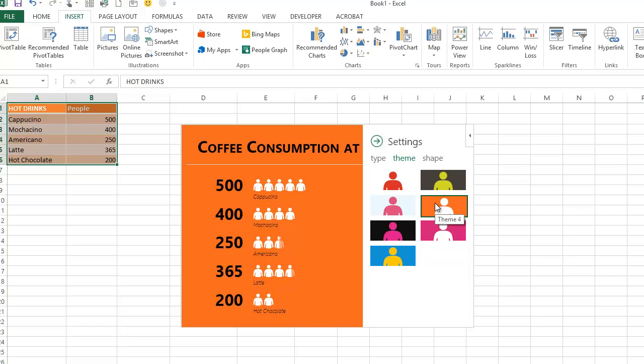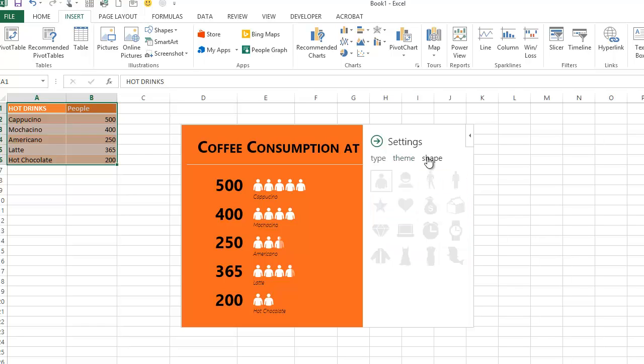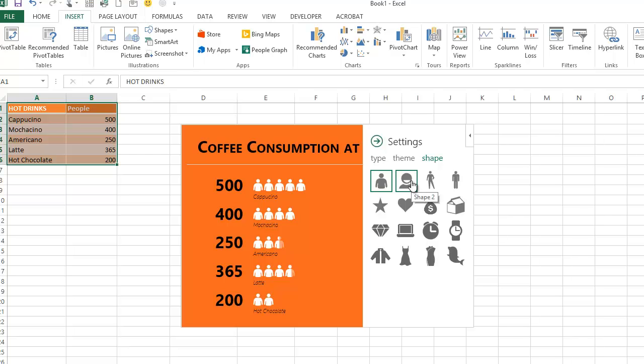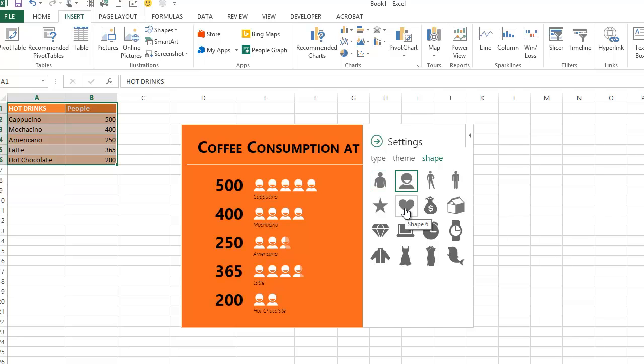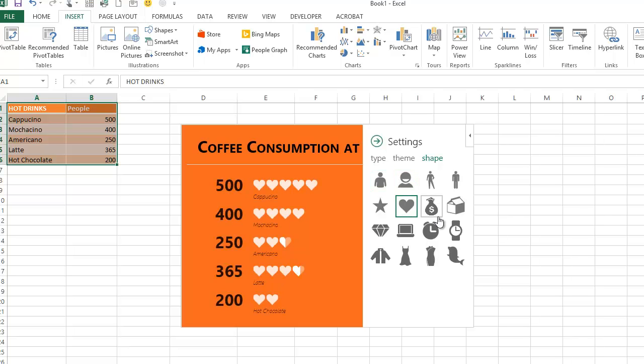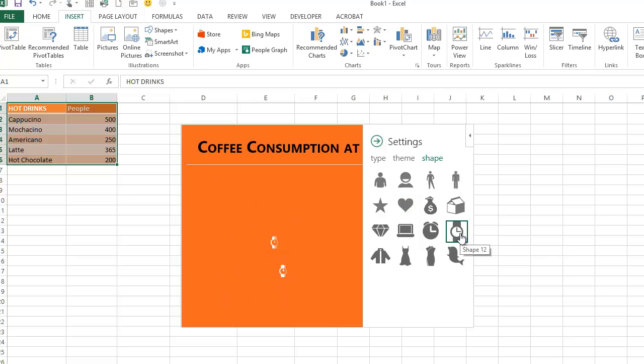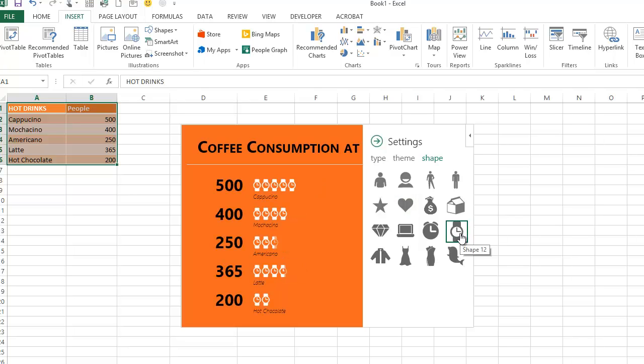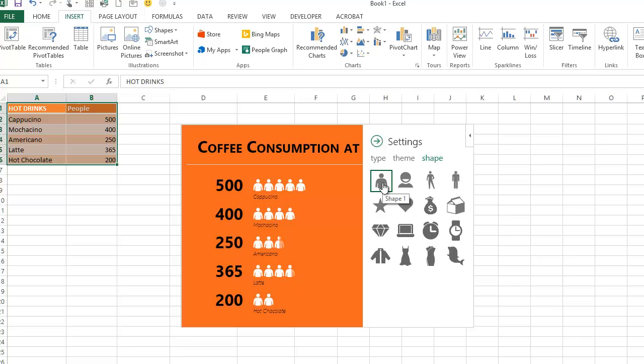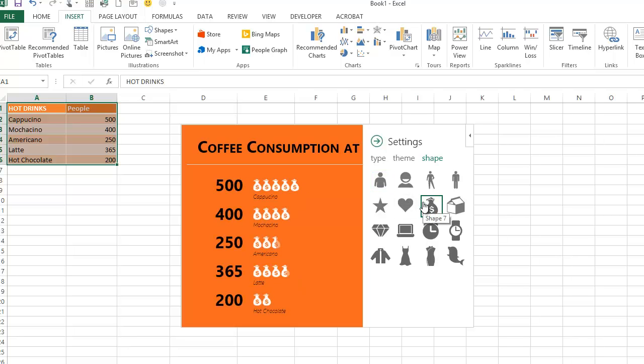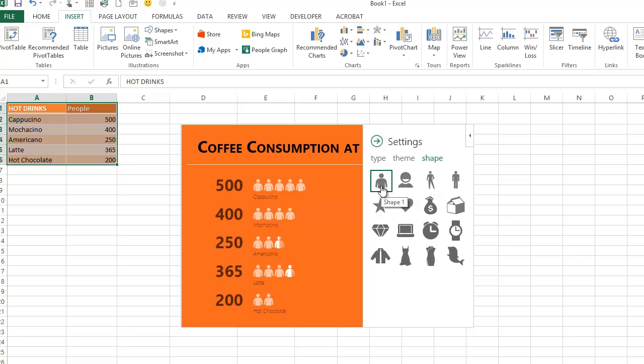I've got some flexibility over how this looks. I can even change the people to head and shoulders, hearts, or watches. They spend so much time drinking coffee—I could change the demographic. It's up to me. I've got lots of different options to show the consumption of coffee at Coffee Island with the People Graph.